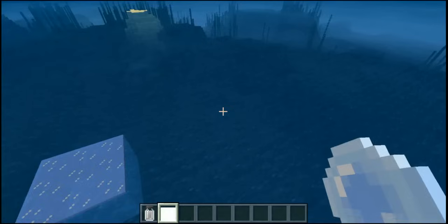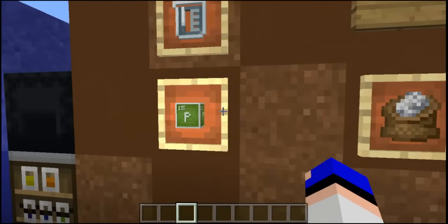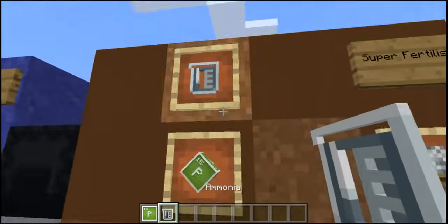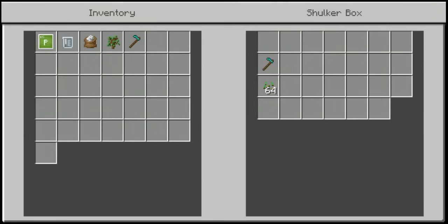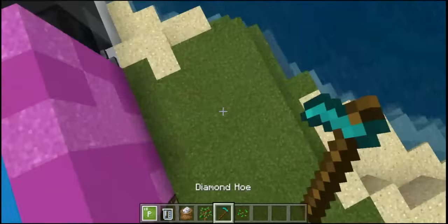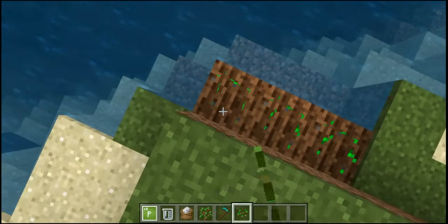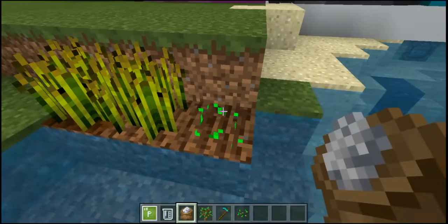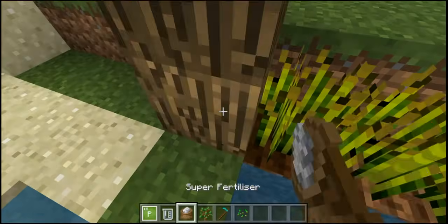Something that is pretty cool is the super fertilizer. It's crafted using phosphorus along with ammonia and gives you one super fertilizer. This is basically the same as bone meal but more powerful — it will instantly boost crops to their fullest growth stage. As you can see it instantly makes crops harvestable and also grows your trees.